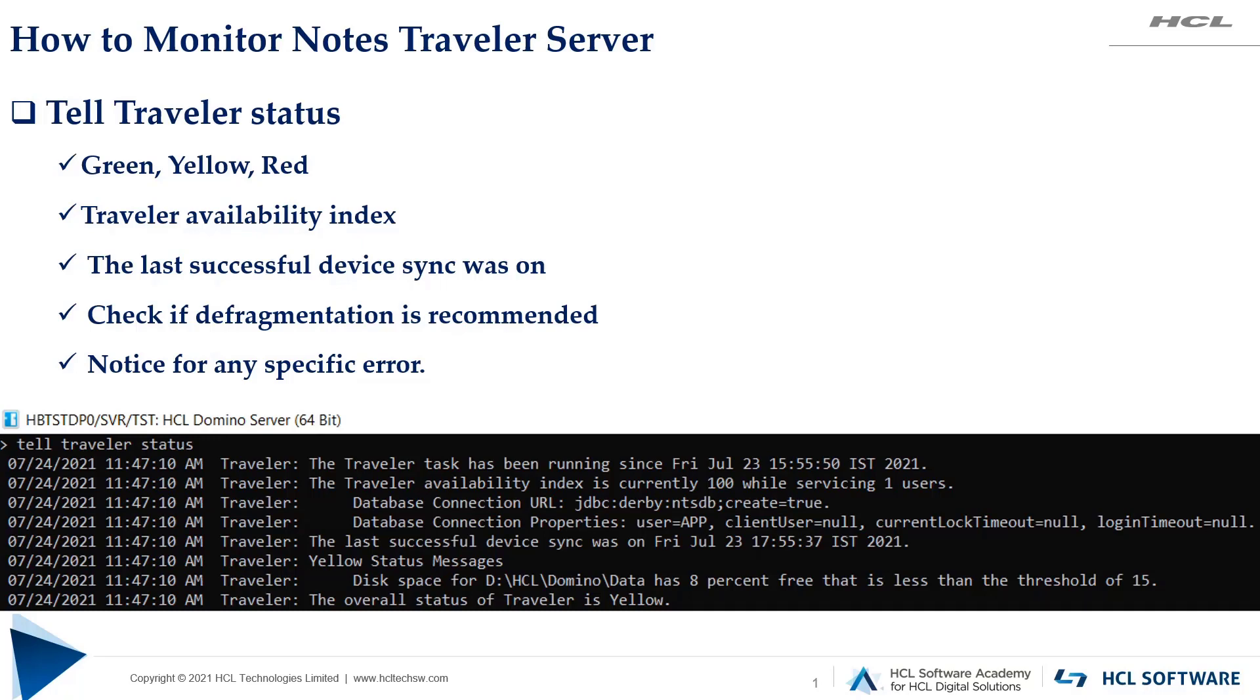Next, check whether there is an indication for database defragmentation in this command output. If you are using NTSDB and there is an issue with the database tables or a large number of unfilled pages, then Traveler server will indicate defragmentation is needed. Apart from standard note indications, you should also notice whether there are any other specific errors on the server, such as space crunch, percentage of devices failing with some error code, or if your CPU or memory usage is greater than permissible limits.